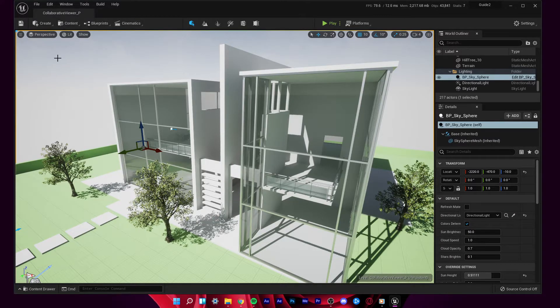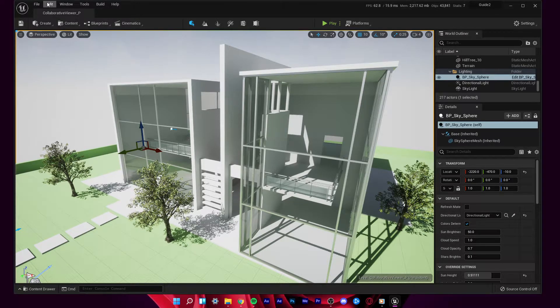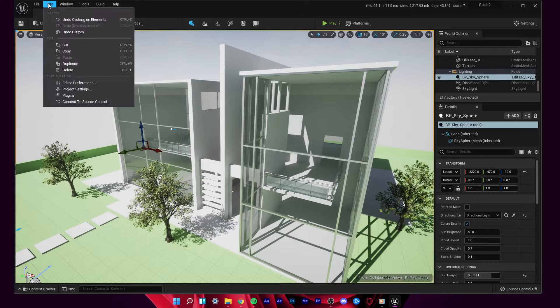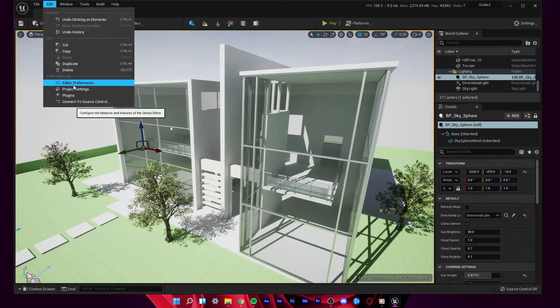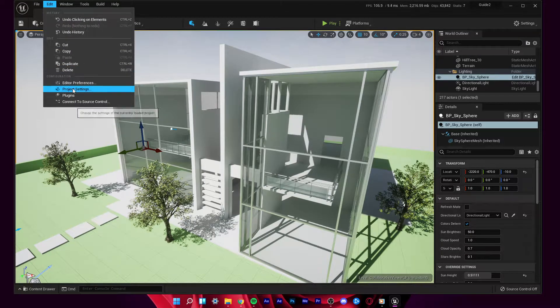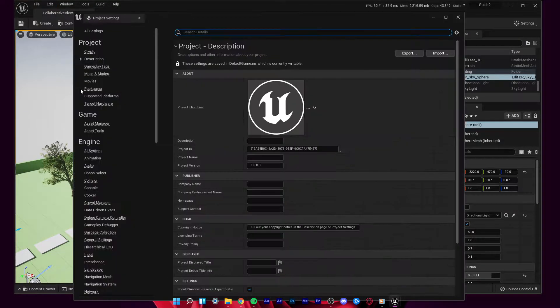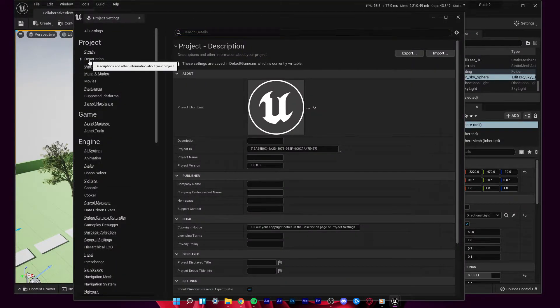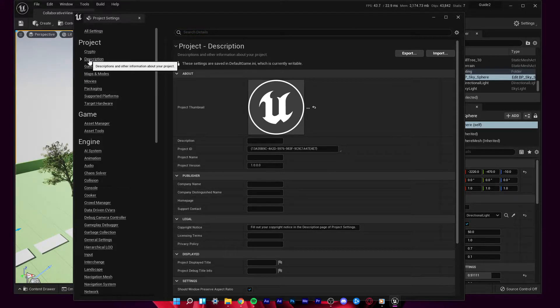After launching Unreal Engine, navigate to Edit and select Project Settings. On this window, select Description in your Project Settings tab.